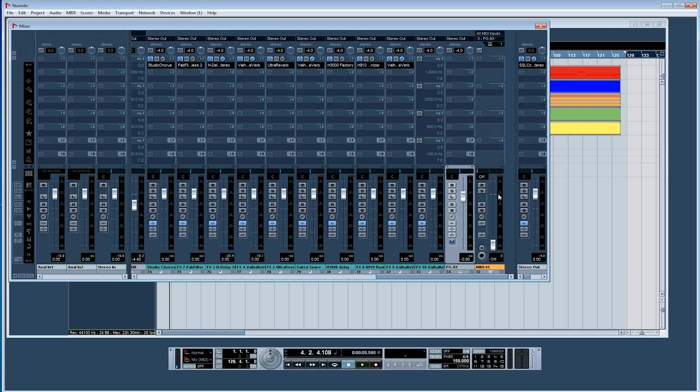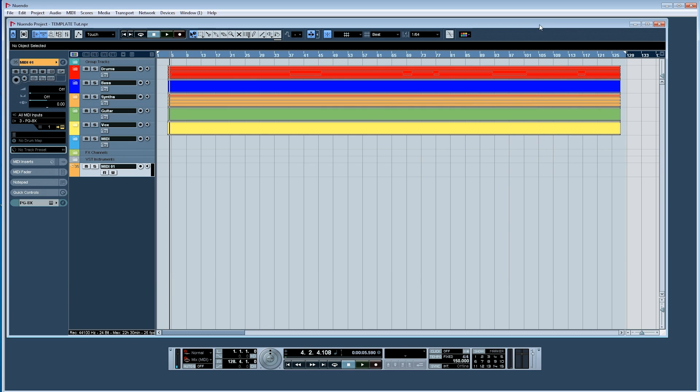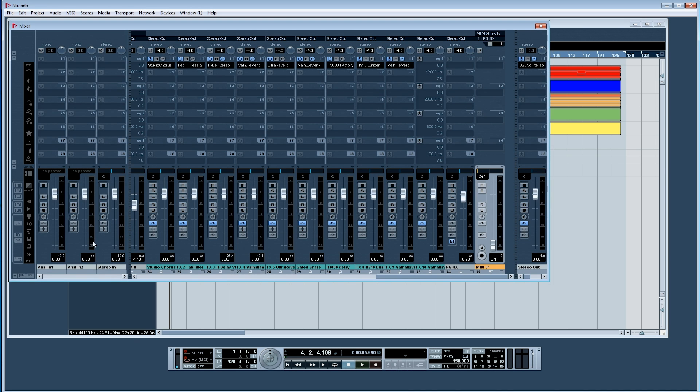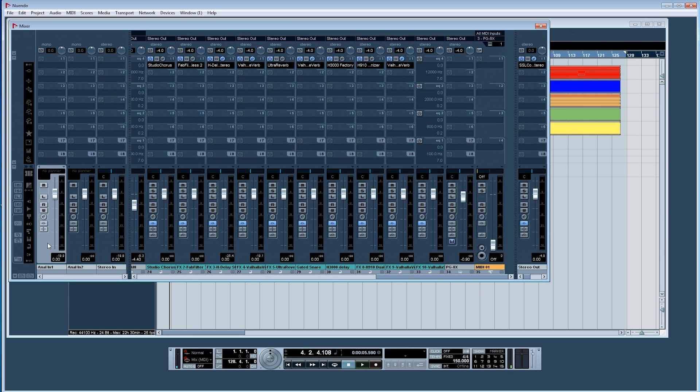I also have one MIDI track enabled so I can start recording MIDI straight away if that's what I want. And in my template I've also set up my recording buses and mixing buses coming in and out of my audio interface.